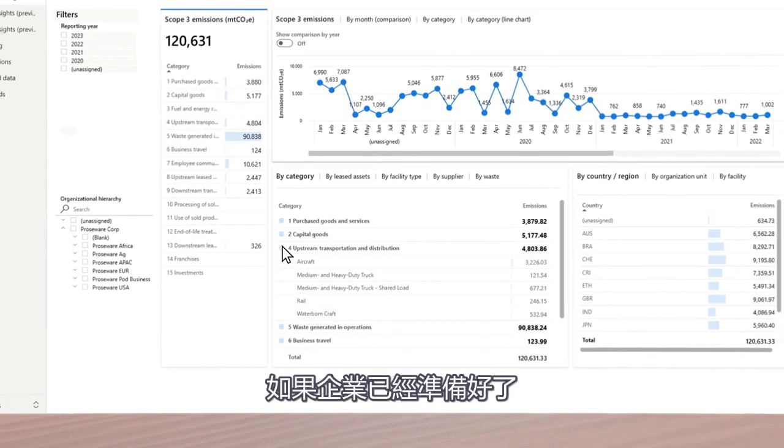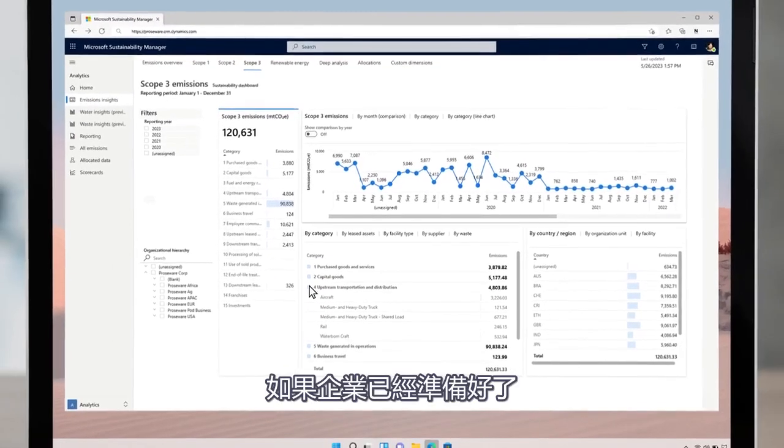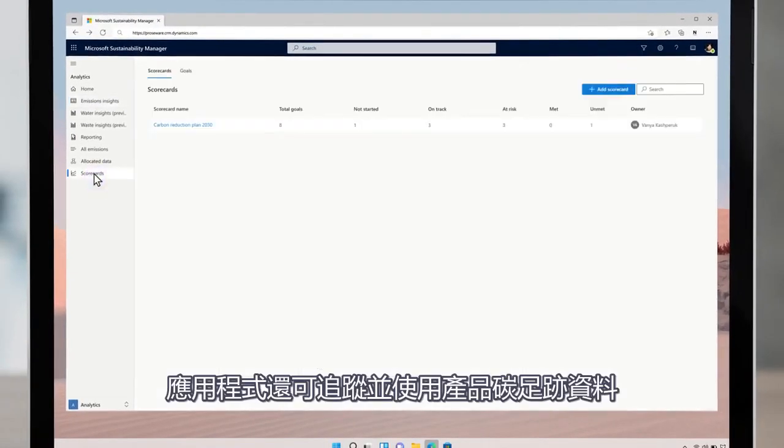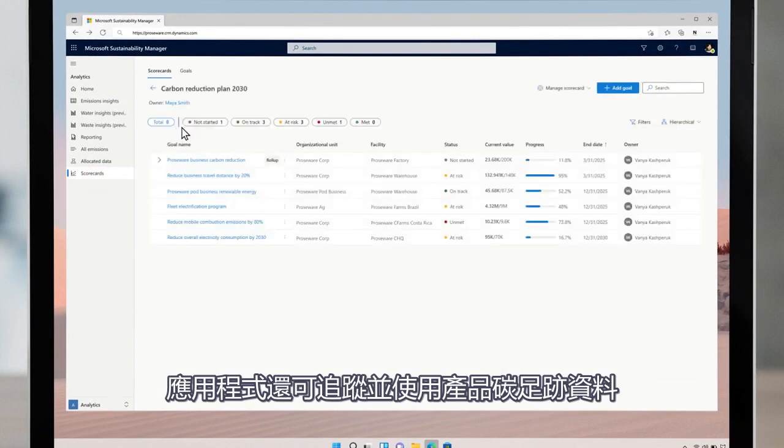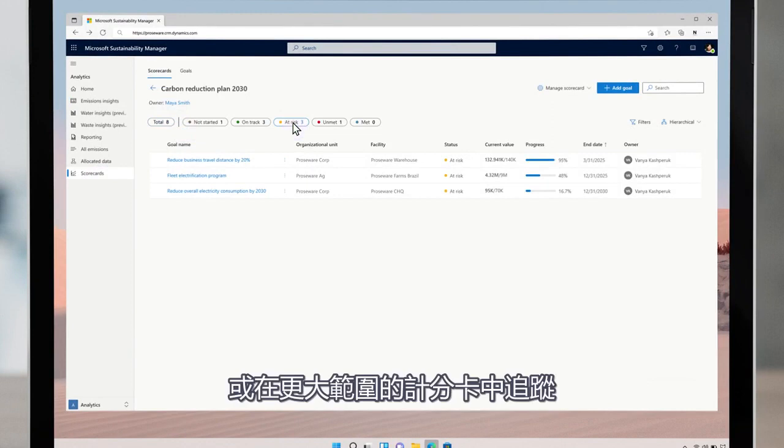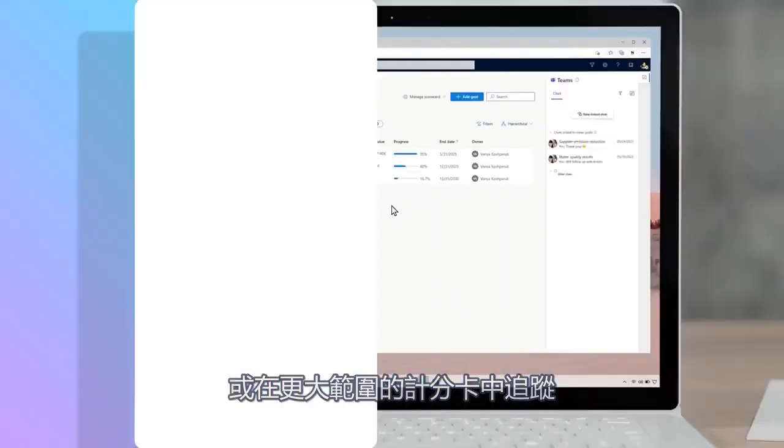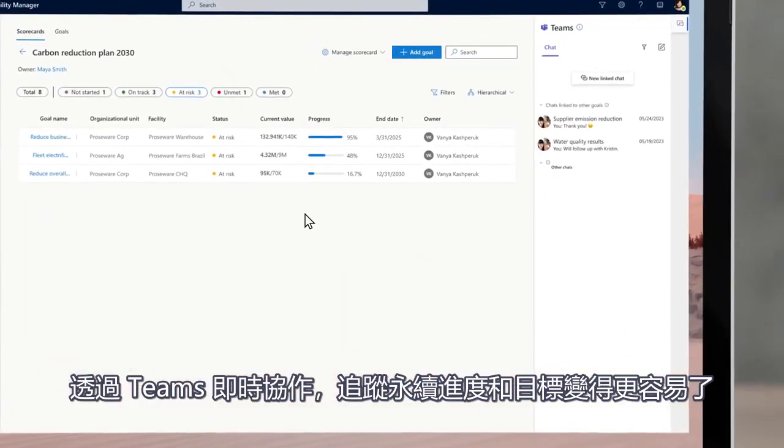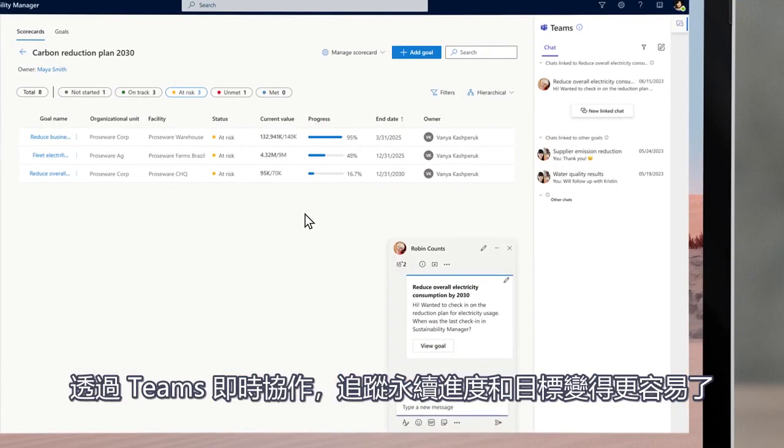If organizations are ready, the app can also track and utilize product carbon footprint. Users can create reduction goals to see progress and track within broader scorecards. Real-time collaboration in teams provides an easy mechanism to make progress on goals.